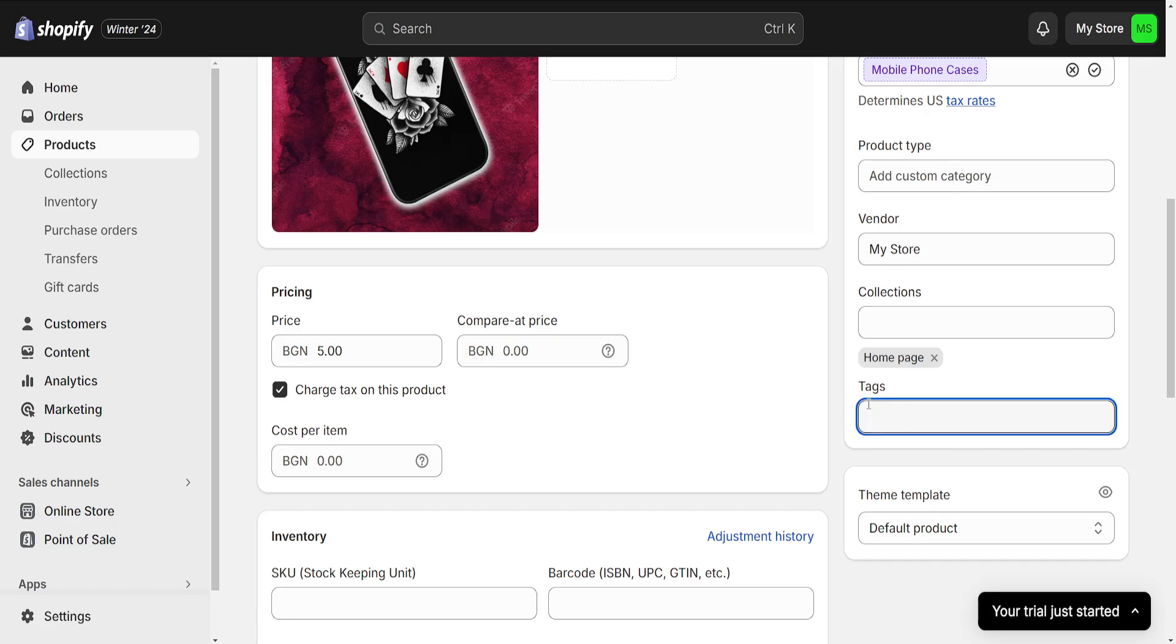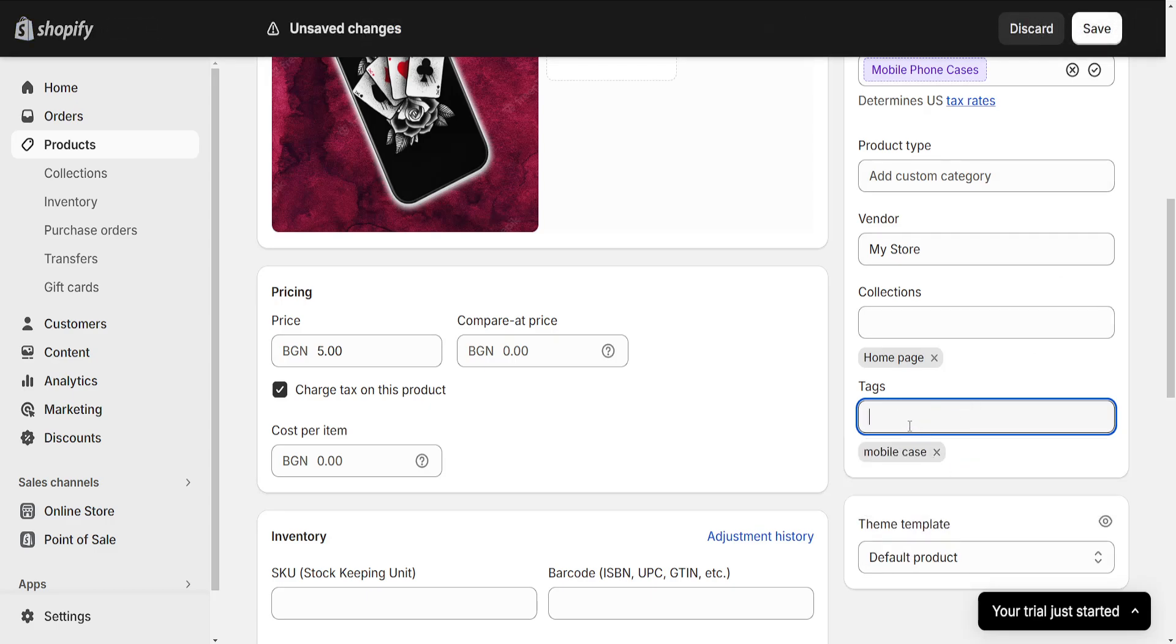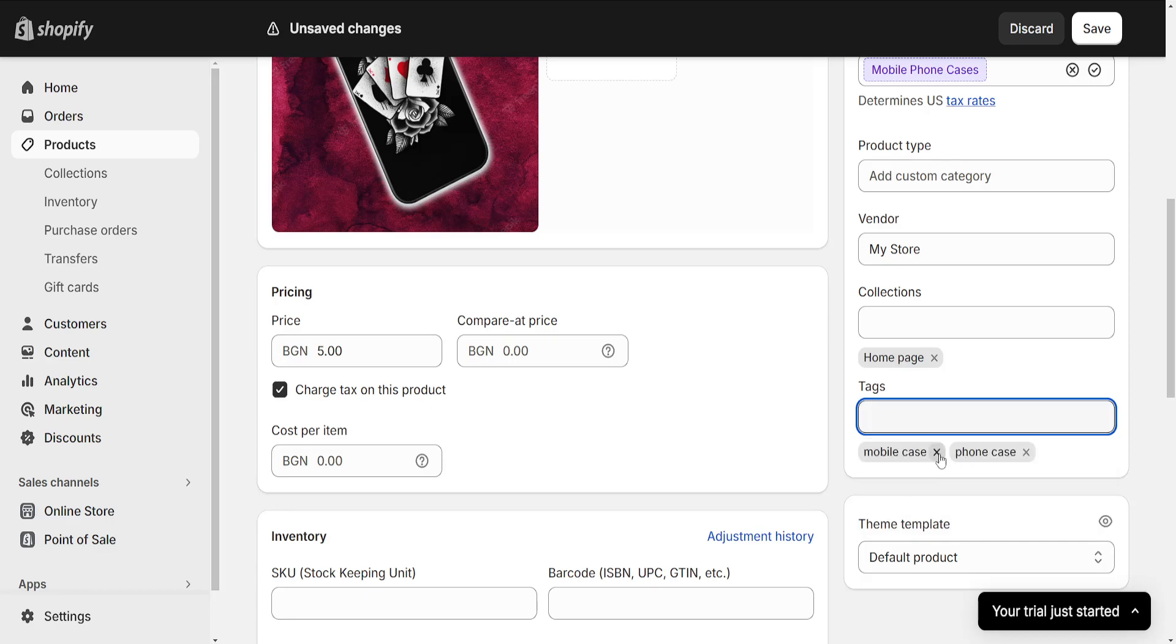If we want to type out different tags, we will simply type them out. For example, 'mobile case,' and then we will click on the drop-down menu that just appeared. Then we can do 'phone case' as an example, and again I will click on it. Once we have typed out the tags